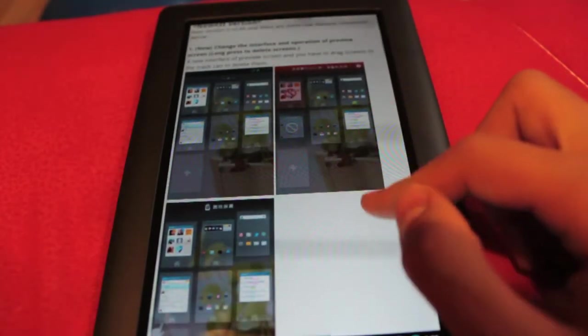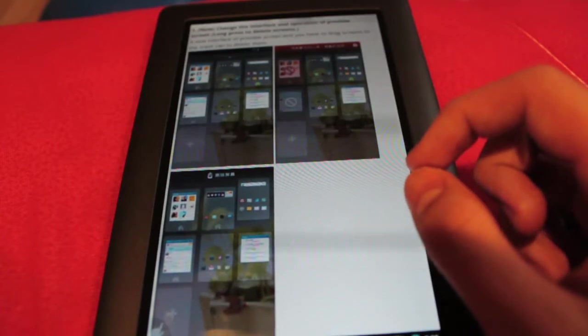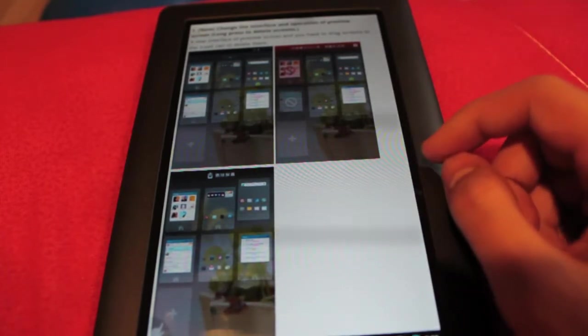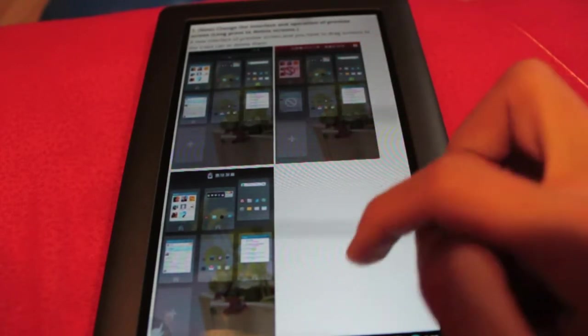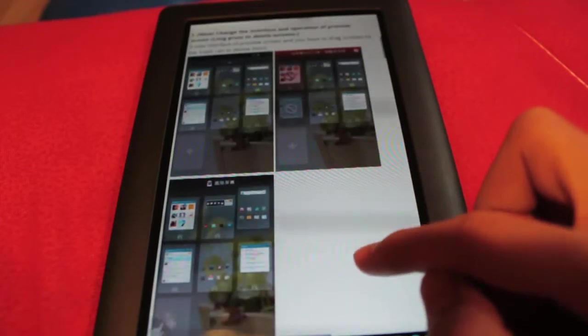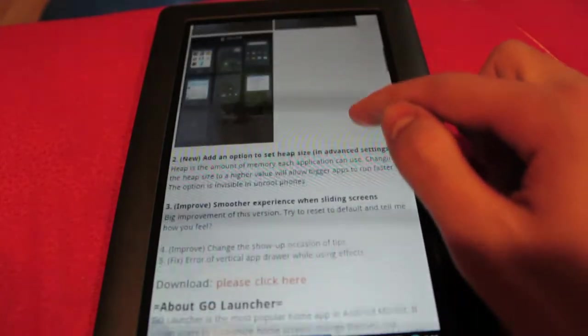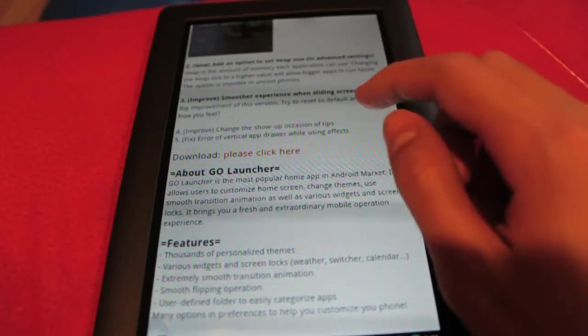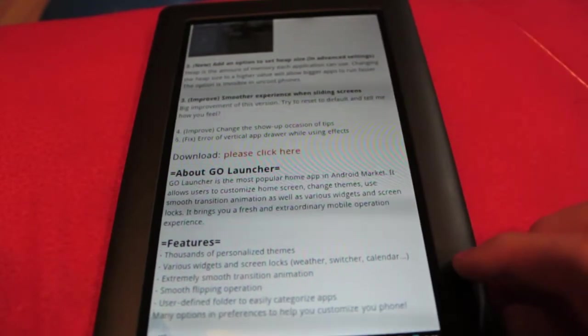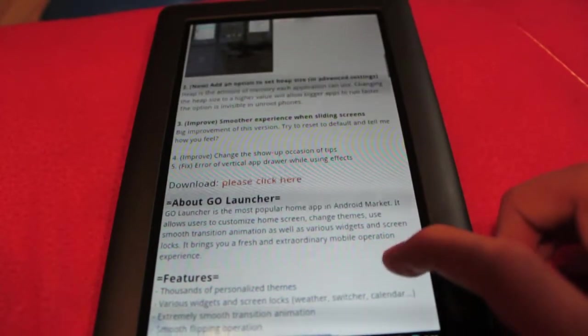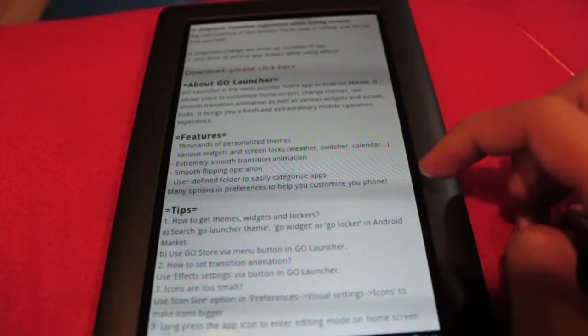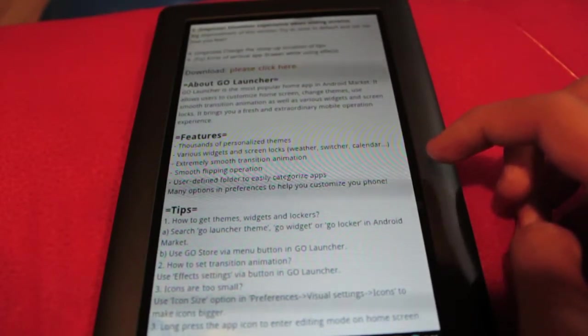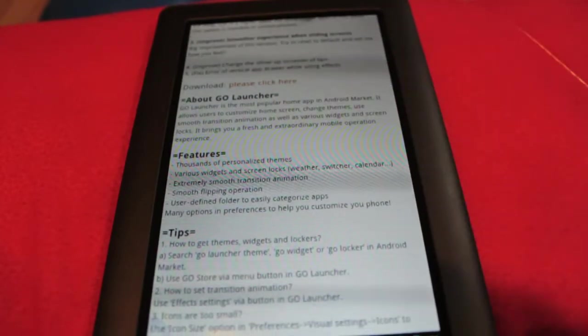Here we can just see a brief description of what's new. Here it says change the interface and operation of preview screen, so it says long press to delete screens. Now we can hold down and then drag them up to the garbage bin like we would an application to delete screens. The second new addition is the addition of heap size option in advanced settings. Heap size is basically just how much memory each application can use.